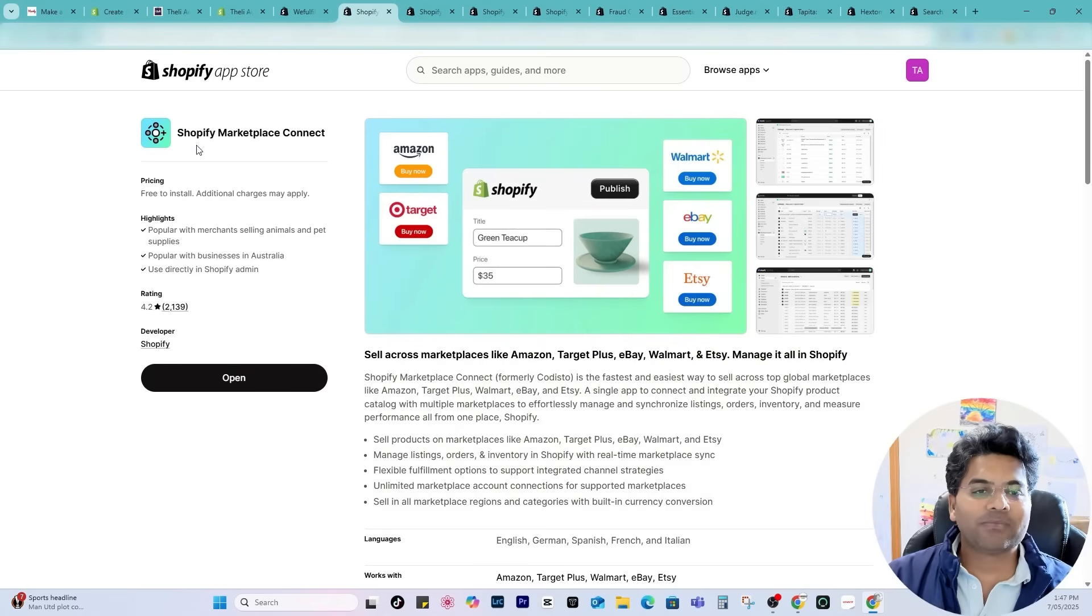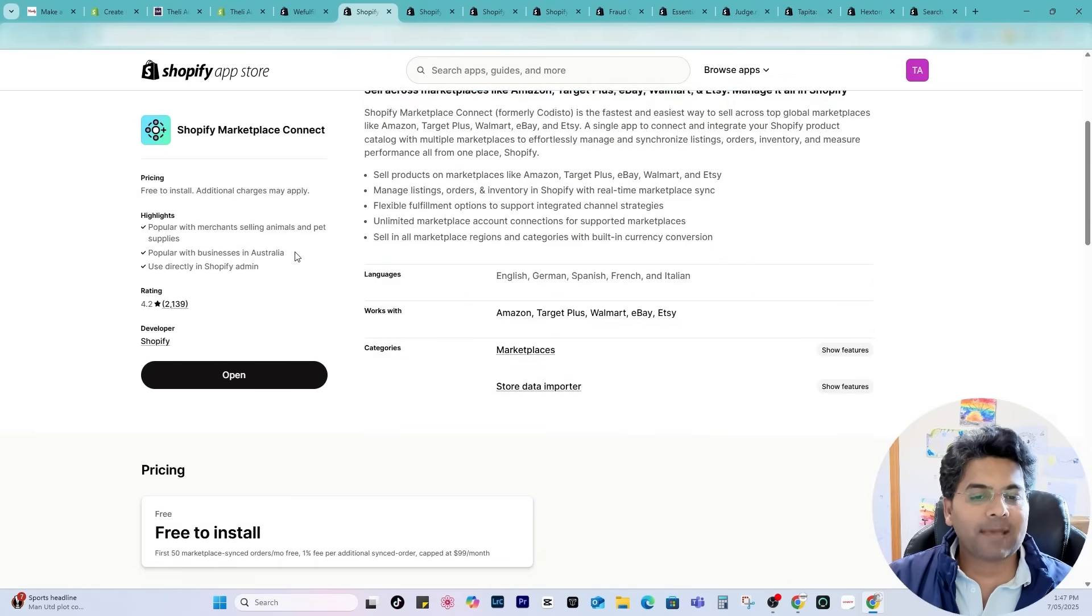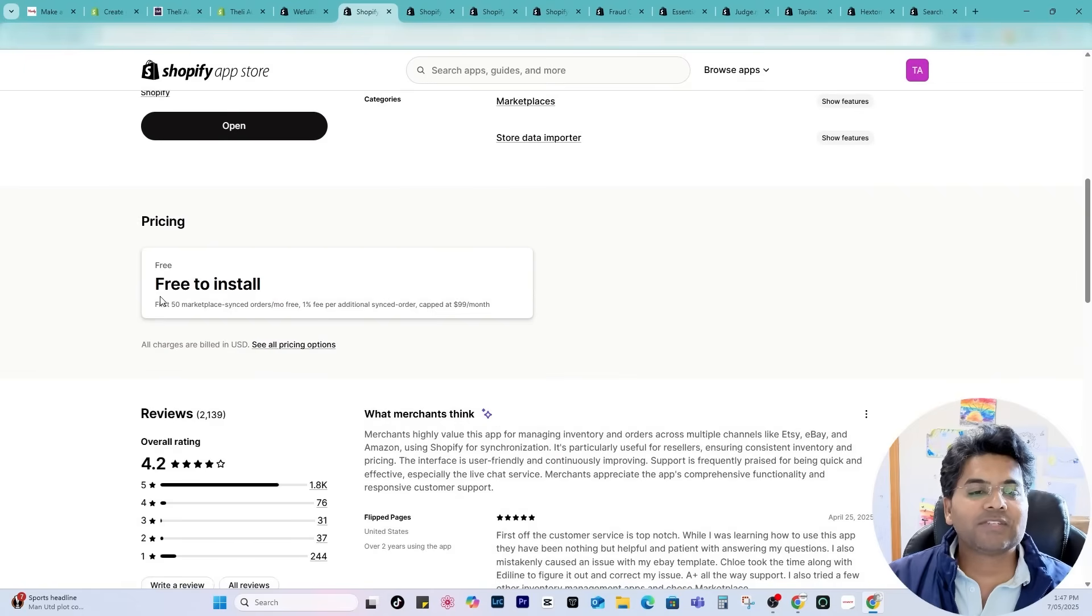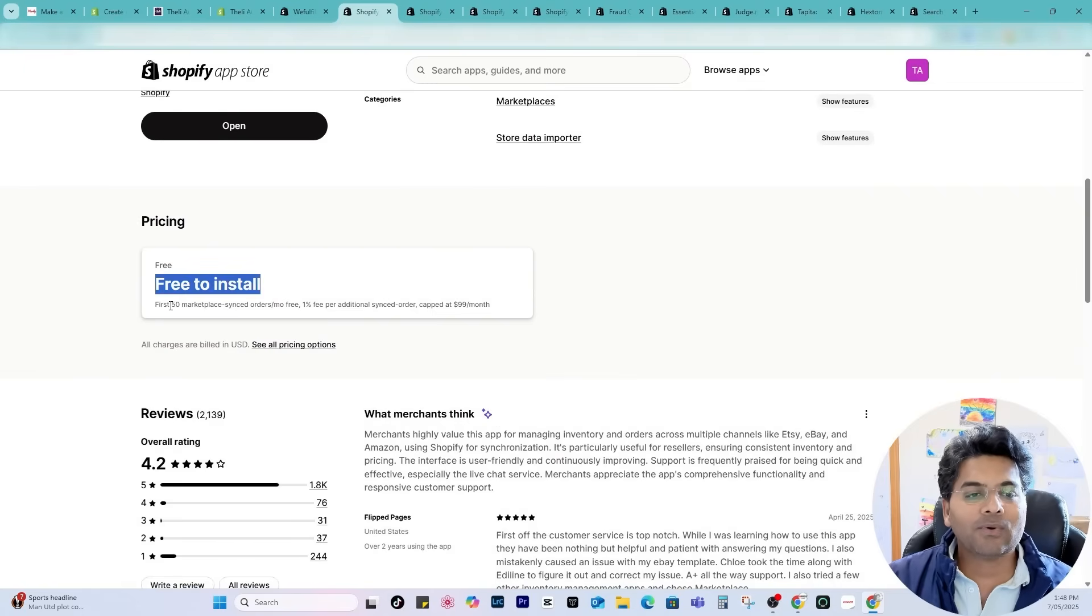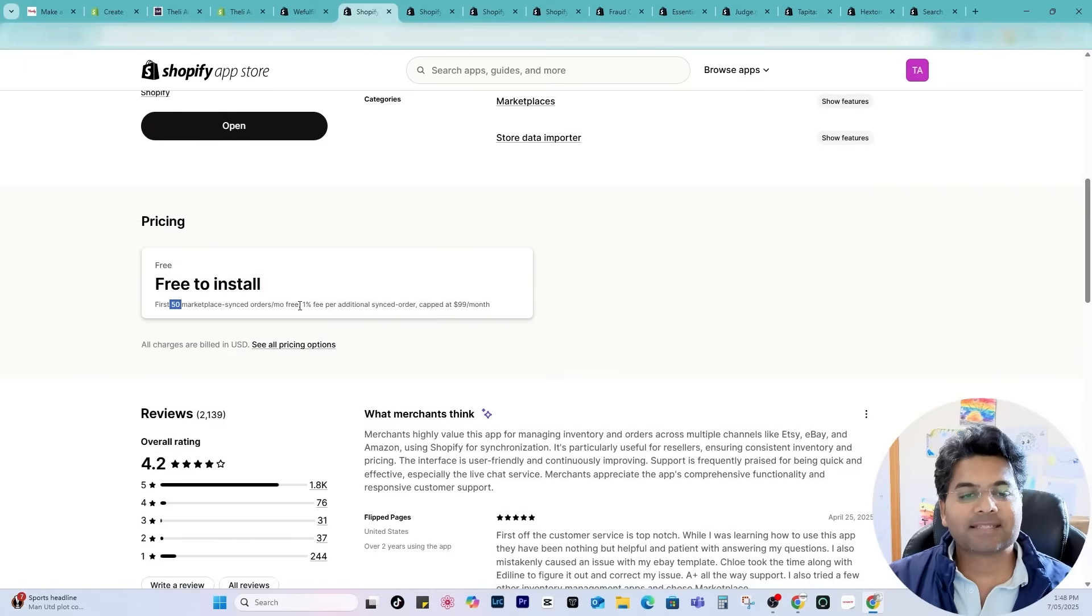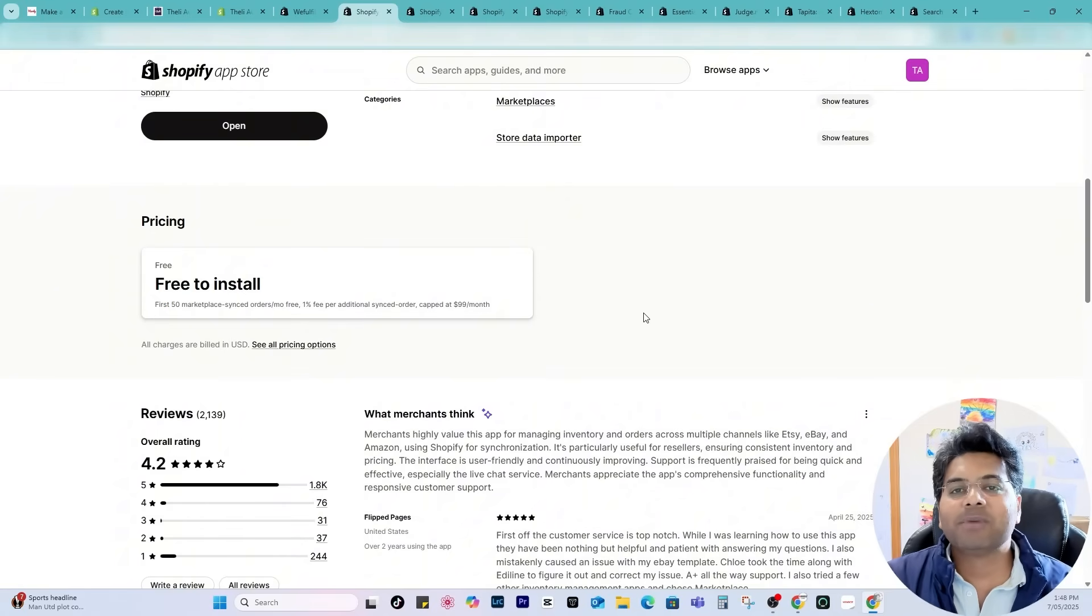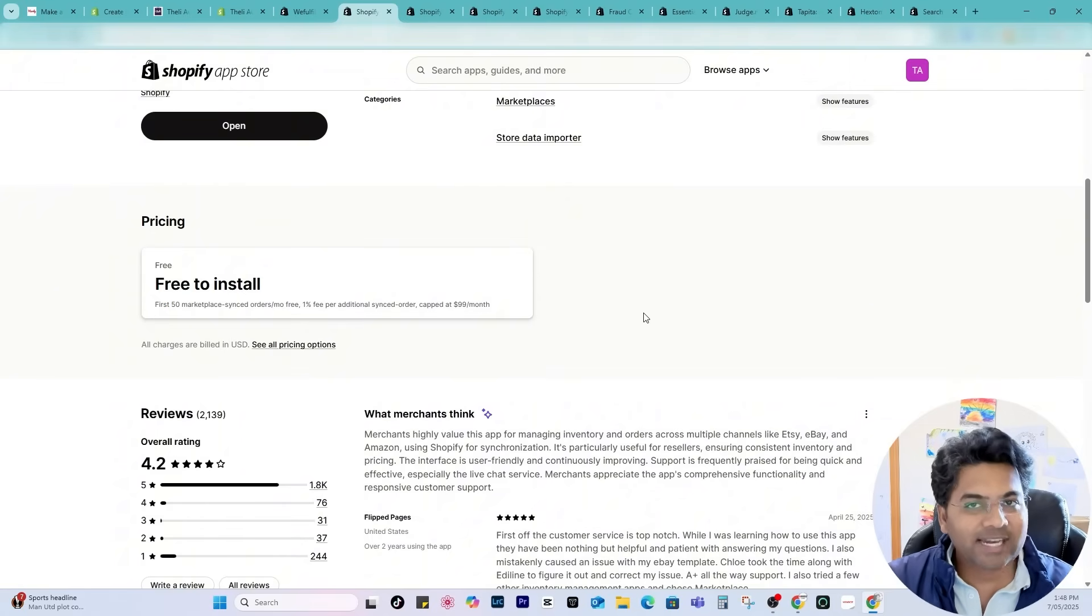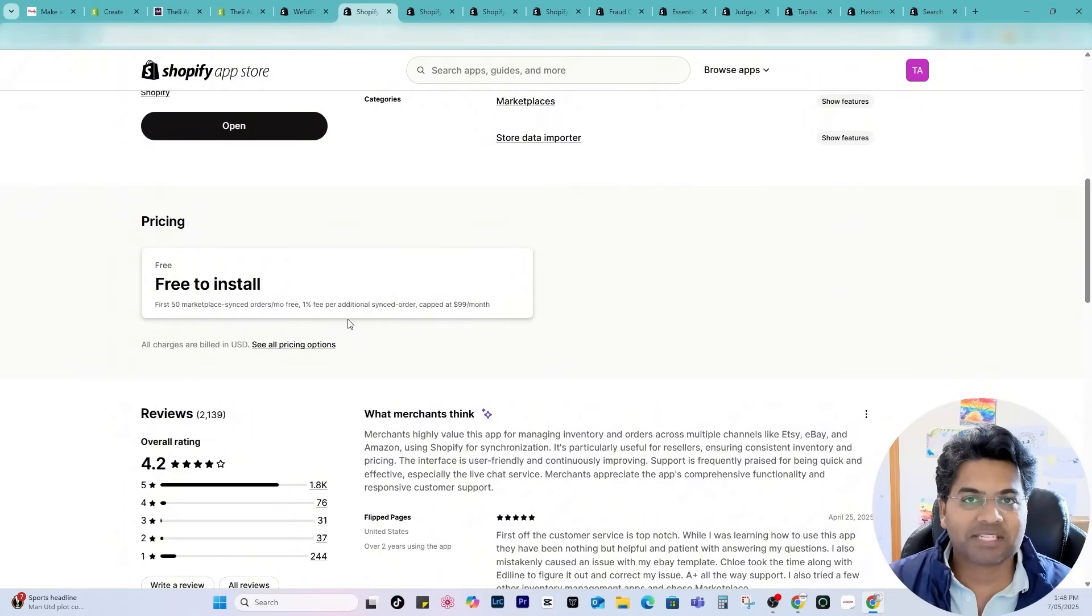It's called Shopify Marketplace Connect and the best thing about this app is it is free to install and free to use up to first 50 marketplace sync orders per month.